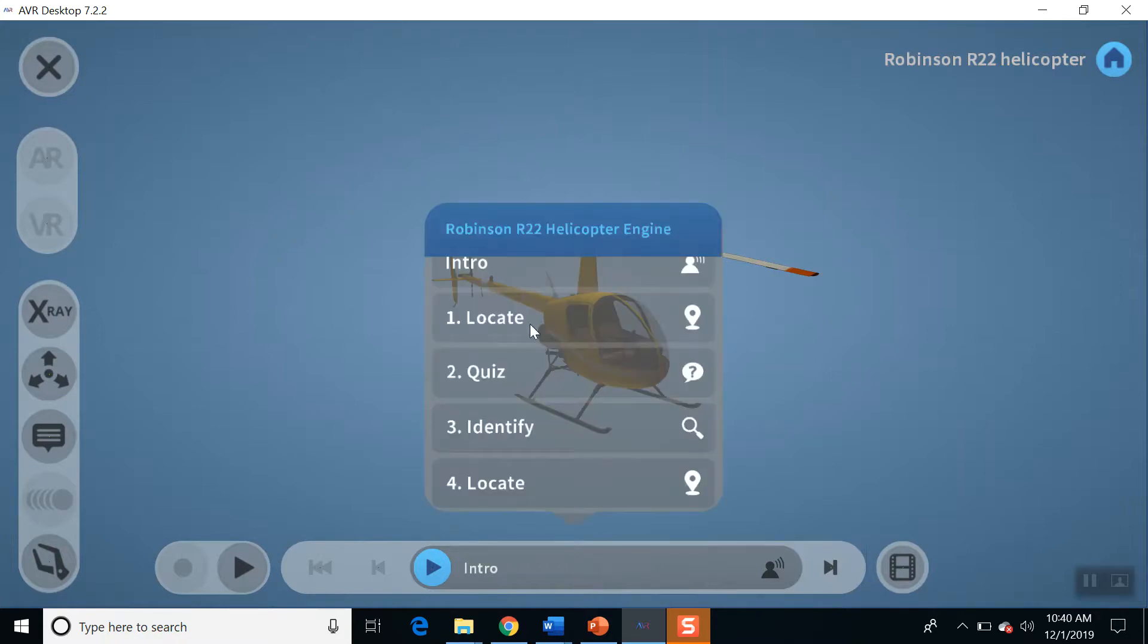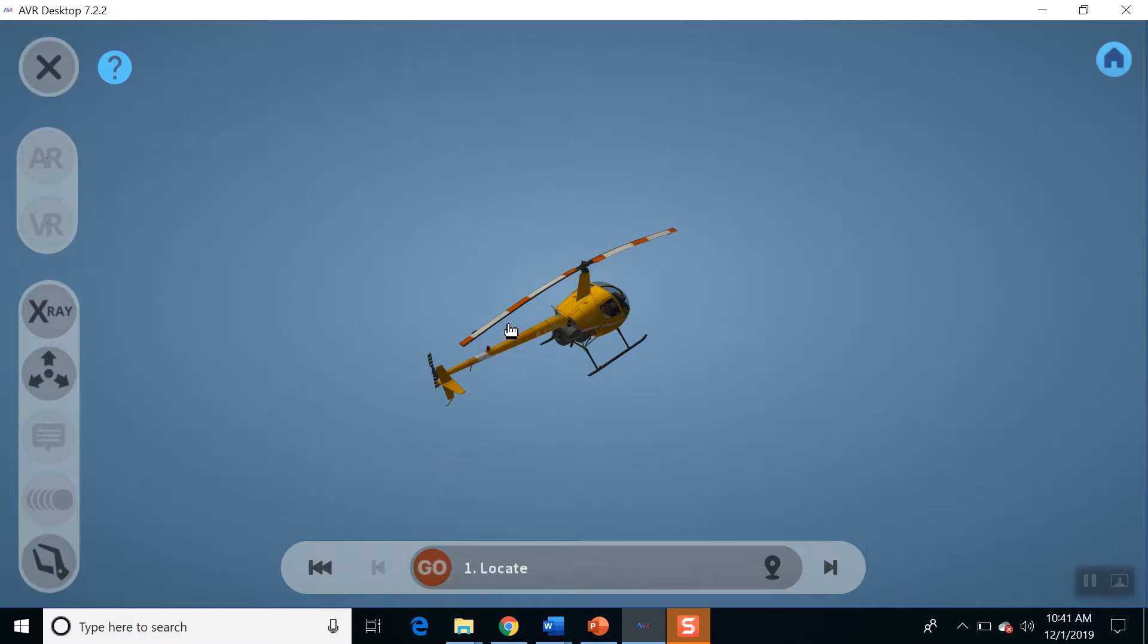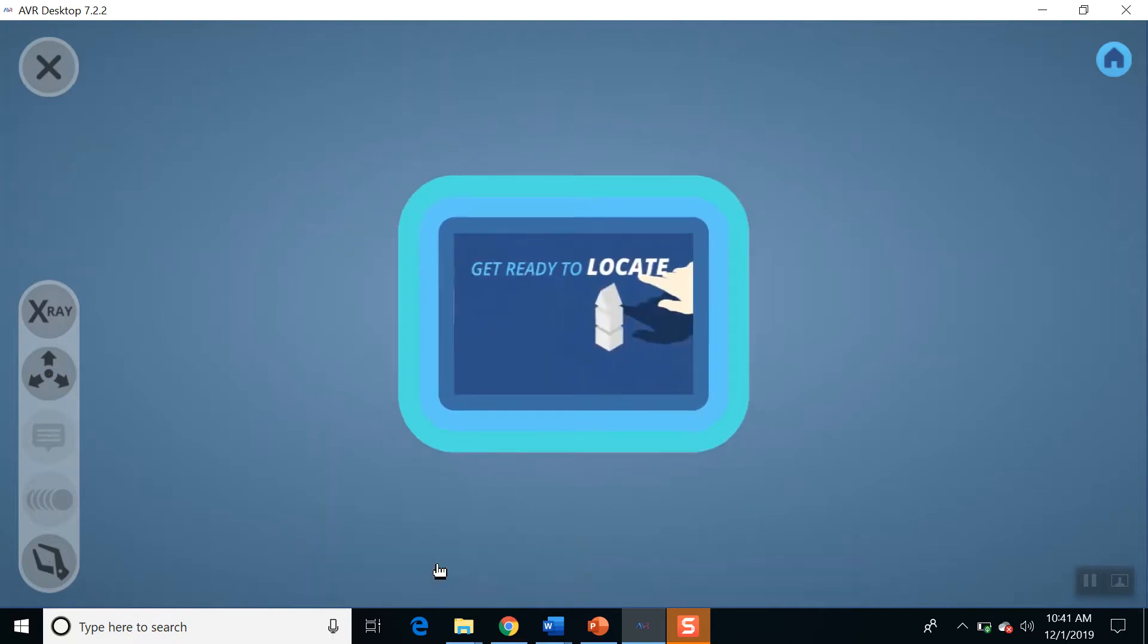I'll just do a locate. Let's see if I can handle that. I'm not going to do the quiz. Let's do a quiz and locate, just to perform. I'm ready to locate.